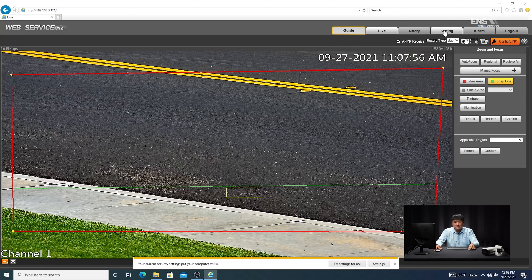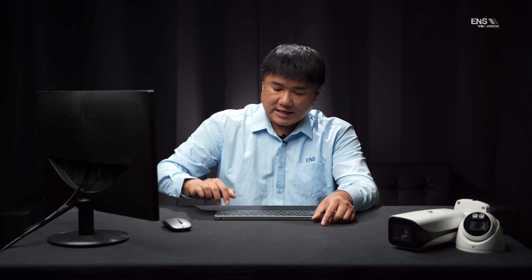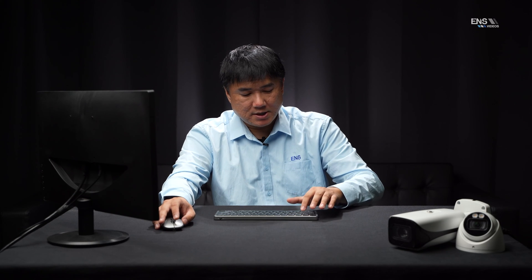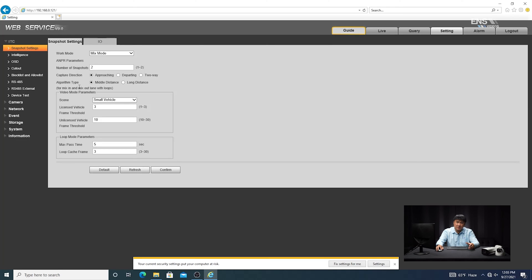Other settings that you want to also adjust and verify is by clicking on the settings tab. And then under the snapshot settings here, you're going to notice that there's a capture direction. Capture direction is going to be the position or the direction where the vehicles are headed. If they're coming towards the camera, then you want to select approaching. If they're going away from the camera, you want to select the opposite. And sometimes you may have a lane where the cars are going in both directions. So if that's the case, then you can select two-way.